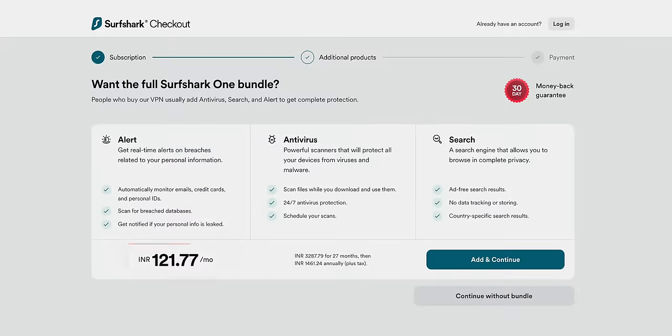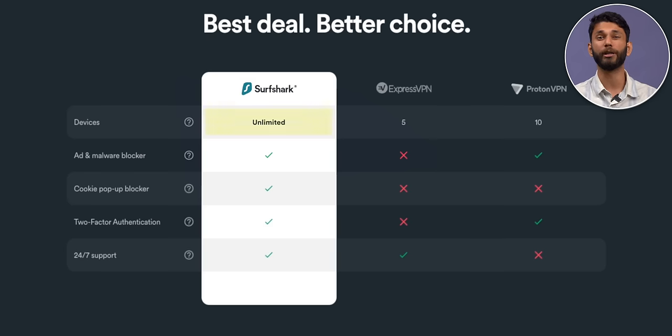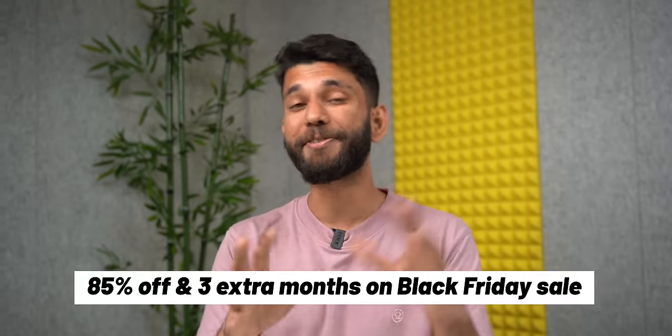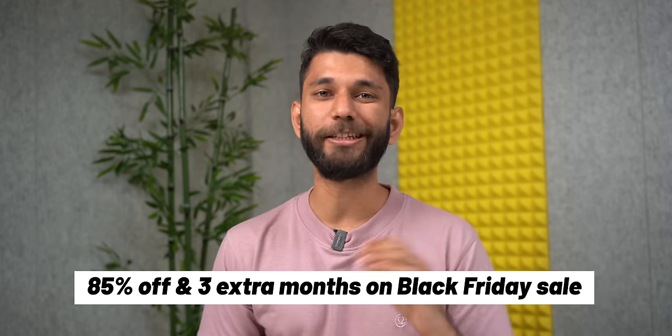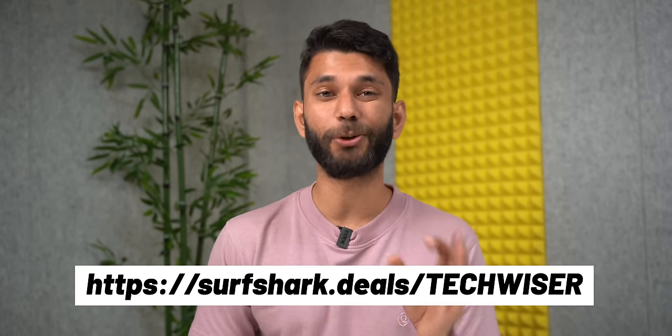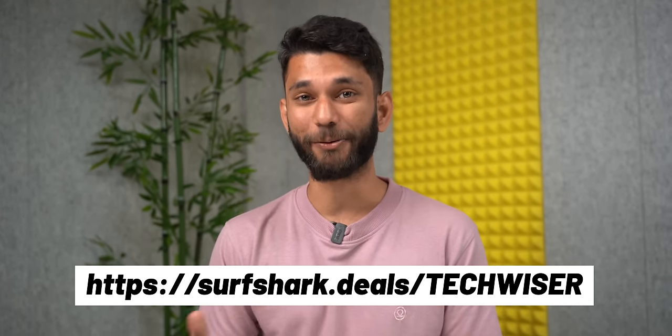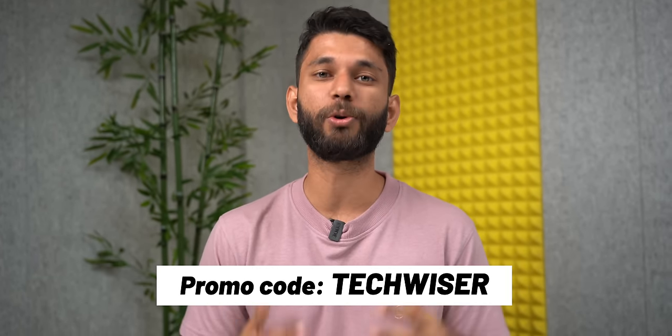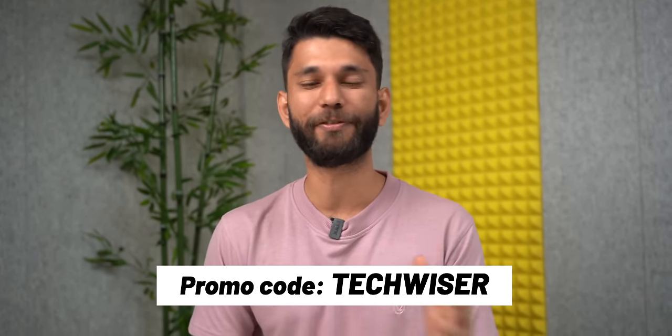It starts as low as 130 rupees per month, and you get unlimited device access, so you can share it with your friends and family. You can get 85% off and three months free if you subscribe at surfshark.deal/techvisor, enter promo code TECHVISOR. Surfshark offers a 30-day money-back guarantee, so there is no risk in trying it out.